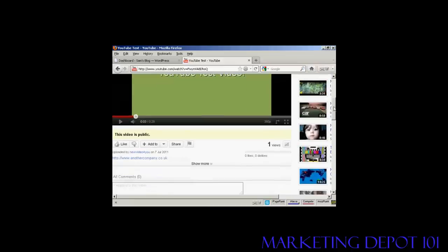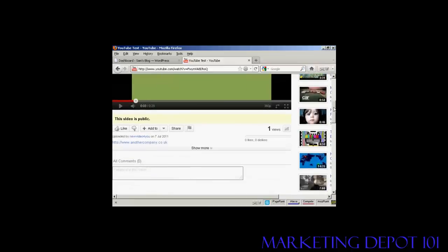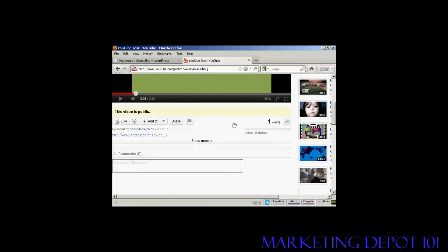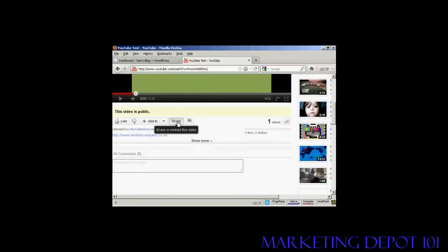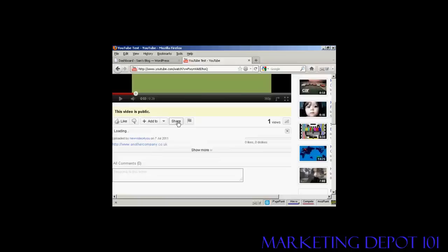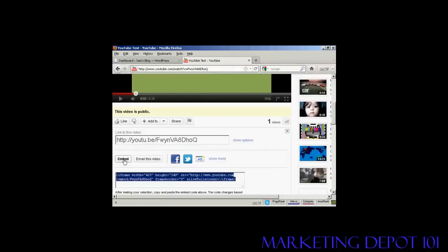If you come down to where it says Share and click on that, and then click on where it says Embed, you get this code.